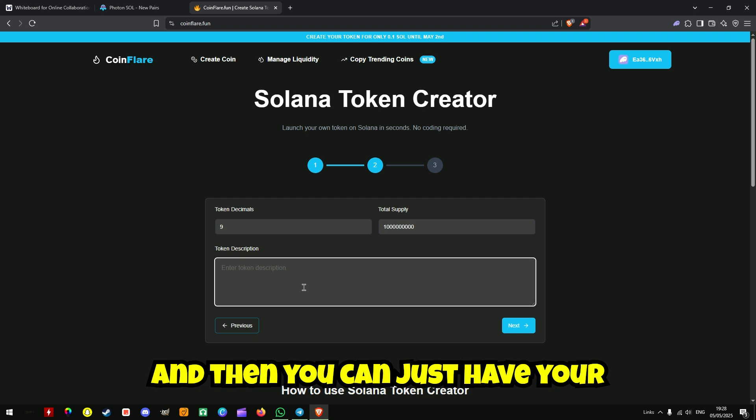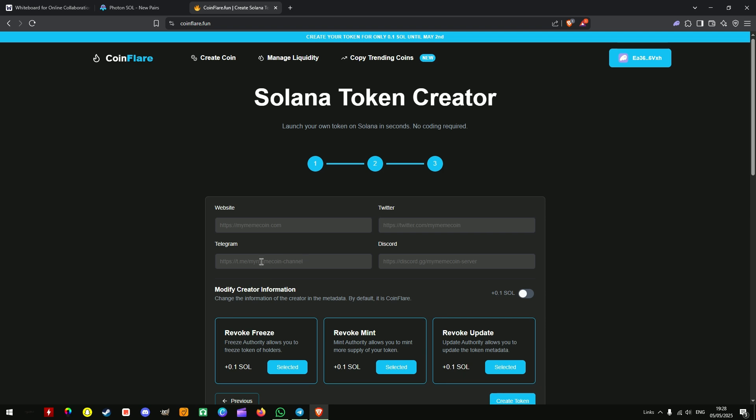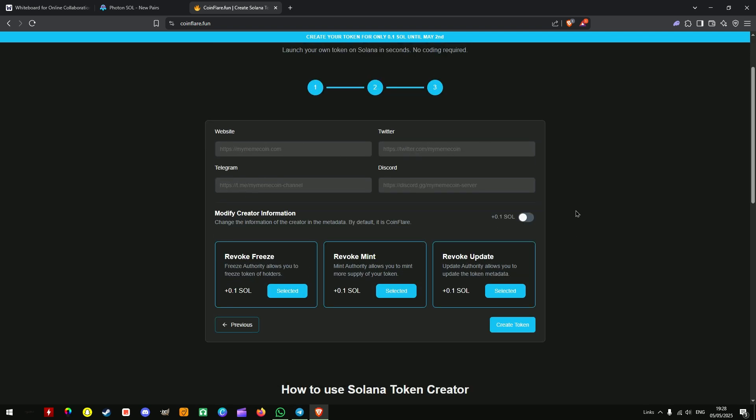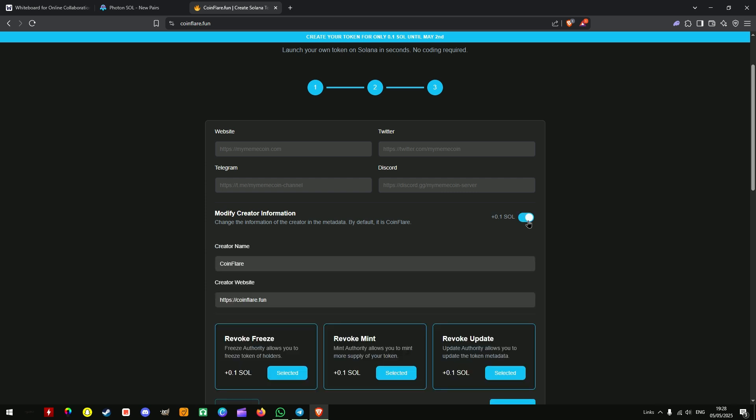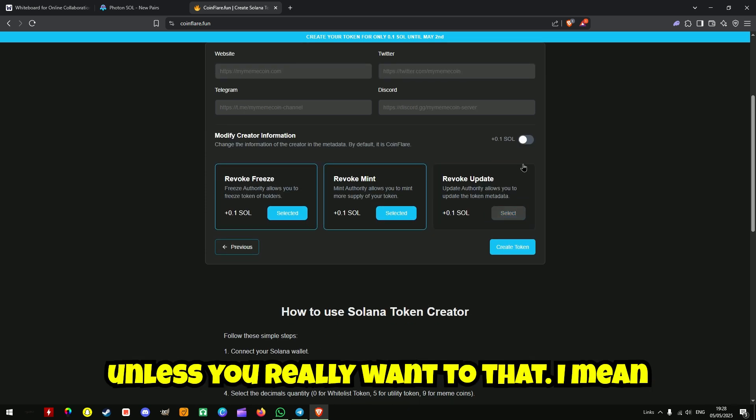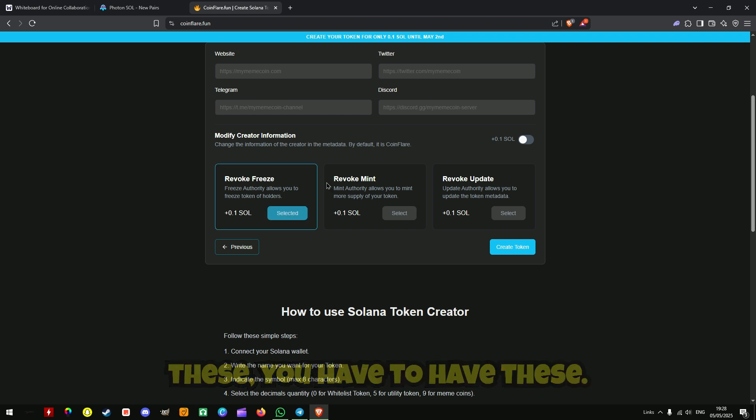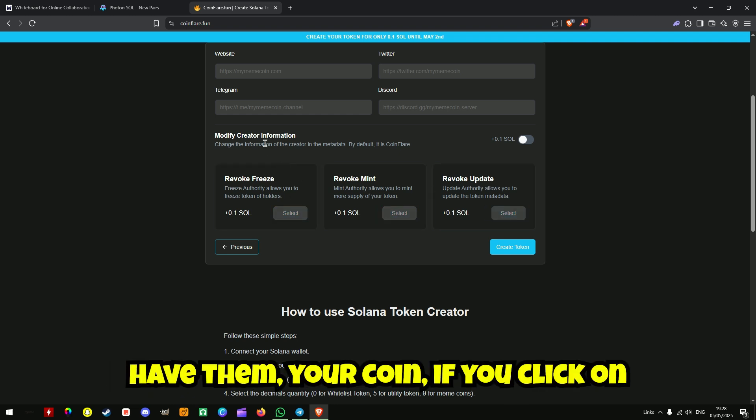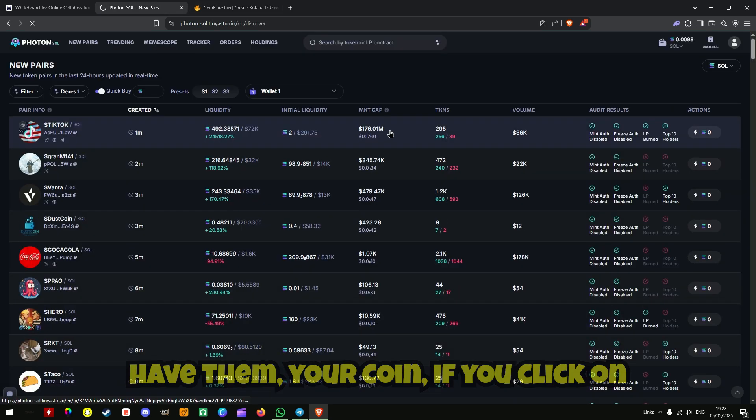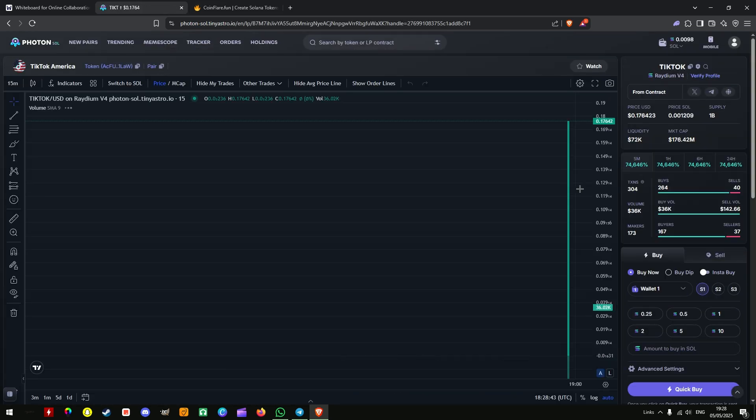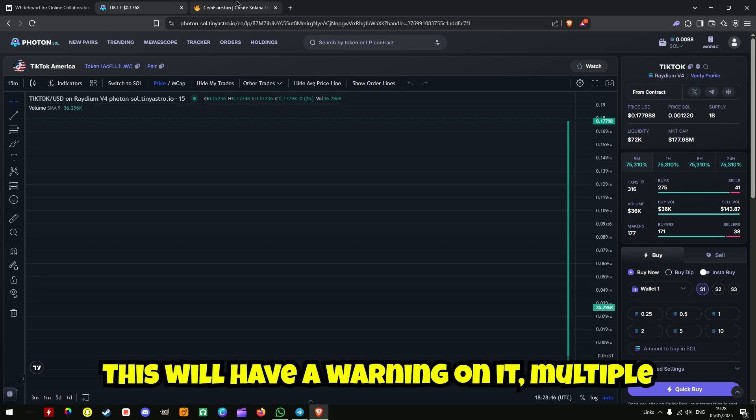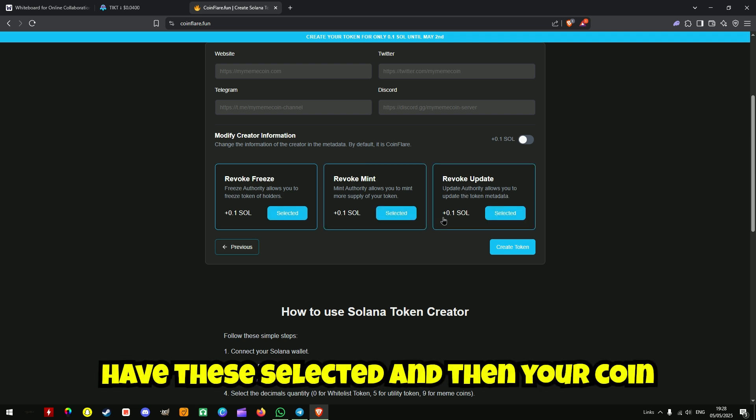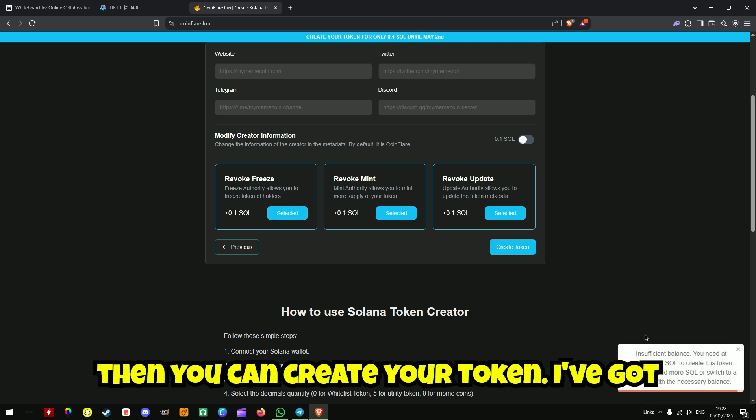We've got the picture of Mark. You want to keep token decimals in total supply and then you can just have your description. Now you don't need these, you also don't need these unless you really want to. You have to have these. If you don't have them your coin will have a warning on it, multiple warnings. So you have to make sure you have these selected and then your coin will appear as trustworthy to people.